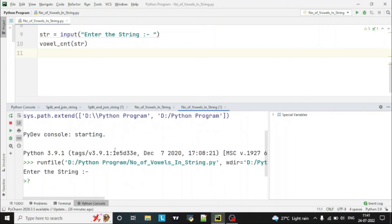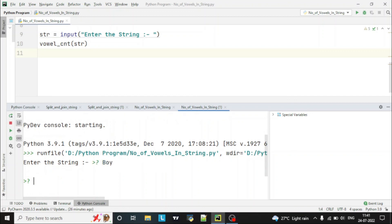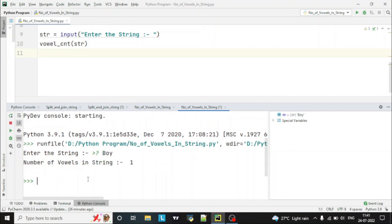You can enter another string. Let's enter 'boy'. You can see here only one vowel is there, which is 'o'.